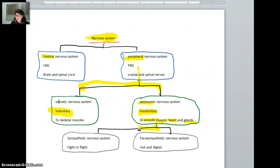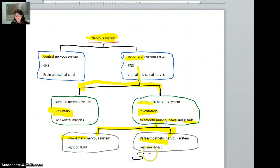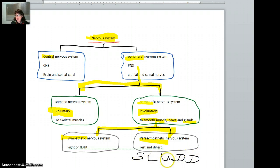Then the autonomic nervous system is broken down again into two nervous systems. You have the sympathetic and the parasympathetic nervous system. The sympathetic is the one that's encouraging you and helping you in a stressful situation, or the fight or flight situation. The parasympathetic nervous system is seen as the rest or digest — or in this textbook, they call it the SLUD system, which is salivation, lacrimation (which is tears), urination, digestion, and defecation.